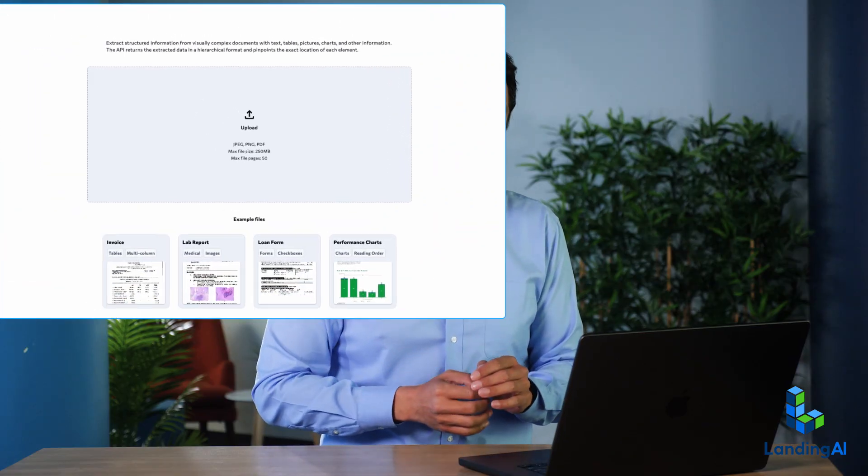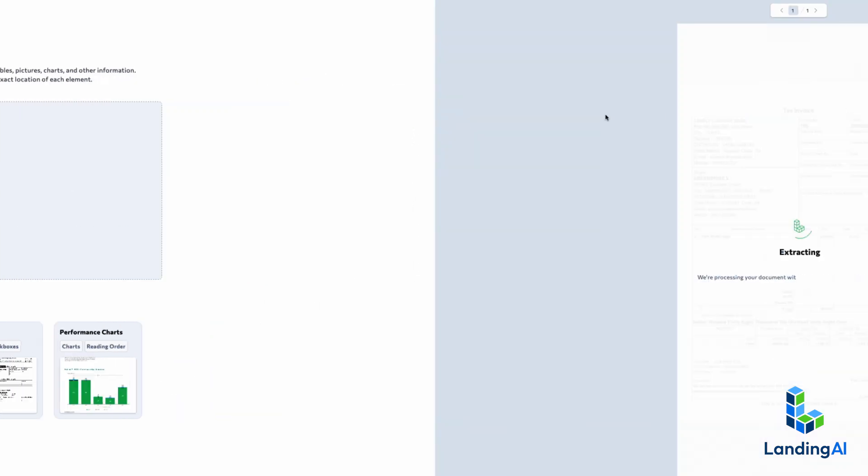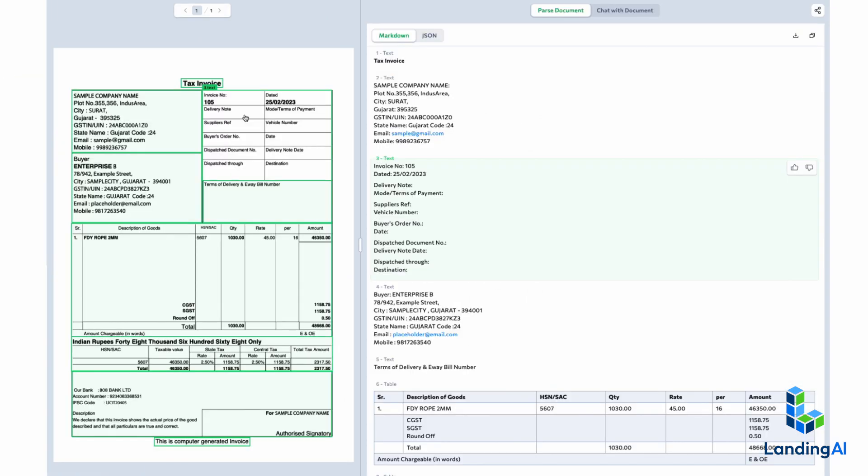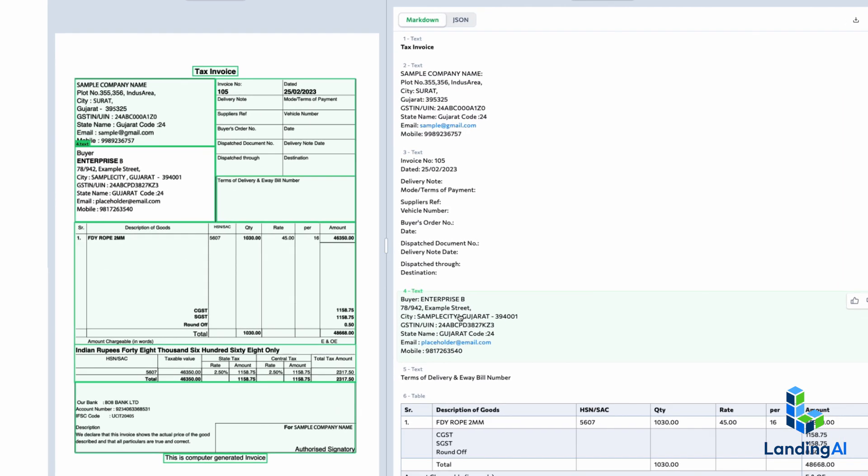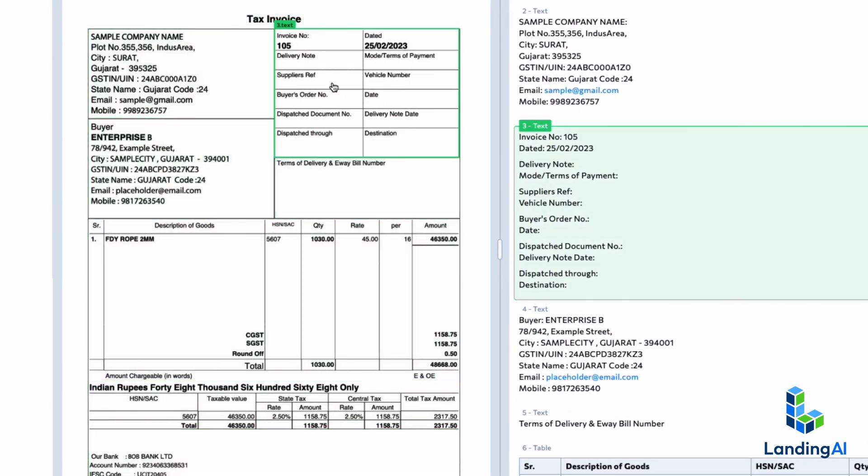Here's one final example. I'm going to upload an invoice to the agentic doc extraction playground. Again, it does a decent job on the reading order. Additionally, it also extracts out many of the key fields of this form.